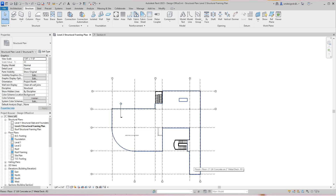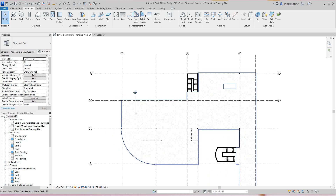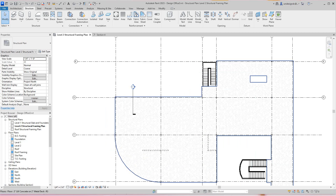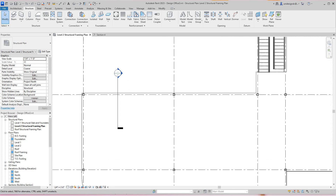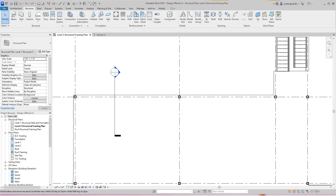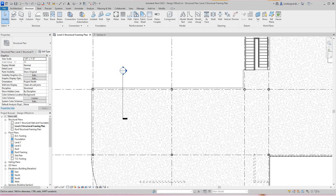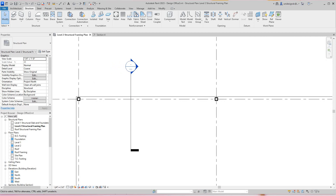Hi everybody, Robert here again with more River Training and today we want to work on our framing for our commercial building. This building came from a design integration using all of that. That's River 2023 by Daniel Stein — it's a pretty good book, you can get it online or on Amazon. But anyway, let's go. So here we want to start placing our beams.